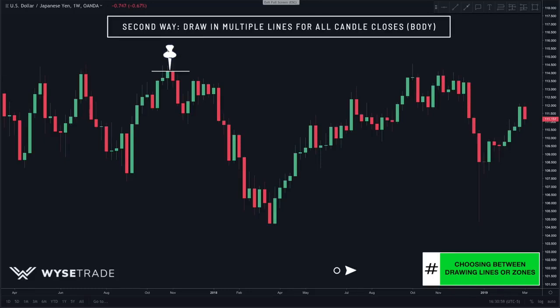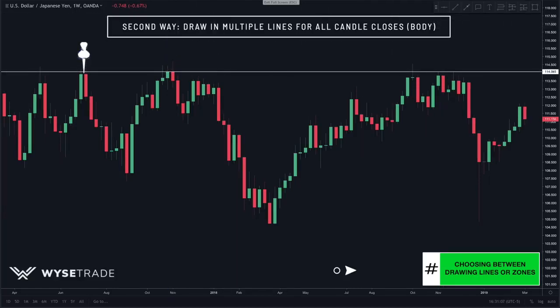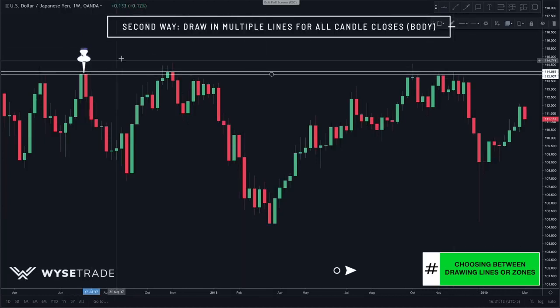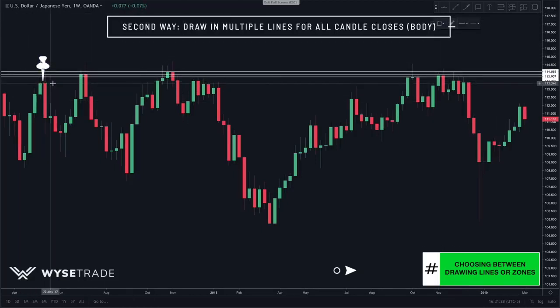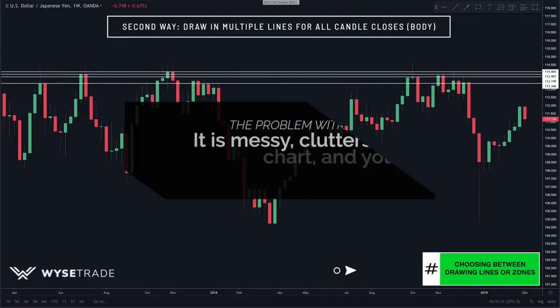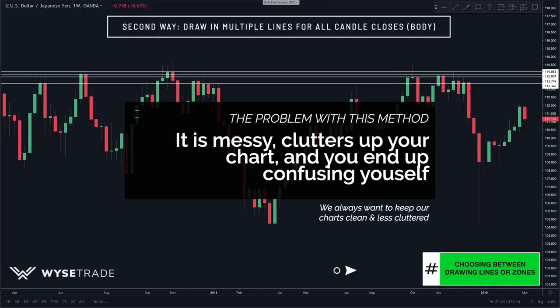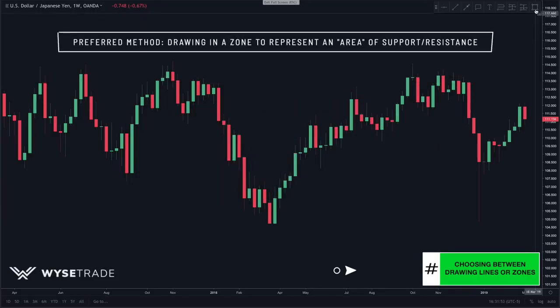Drawing multiple lines for each candle close — one line, another line, another line, and so forth — results in a messy chart which can end up confusing you as a trader. This is why we always want to keep our charts as clean as possible. Our preferred method is drawing in zones, which accommodates the entire area encompassing both candle closes and wicks.